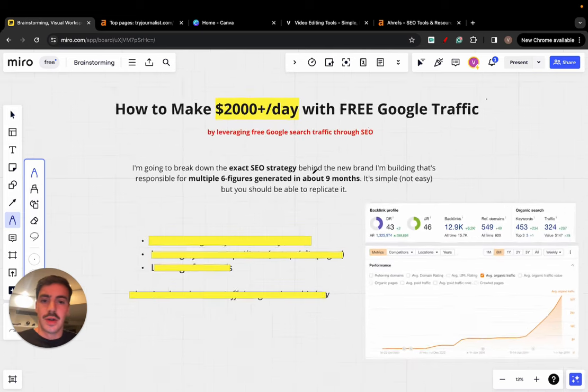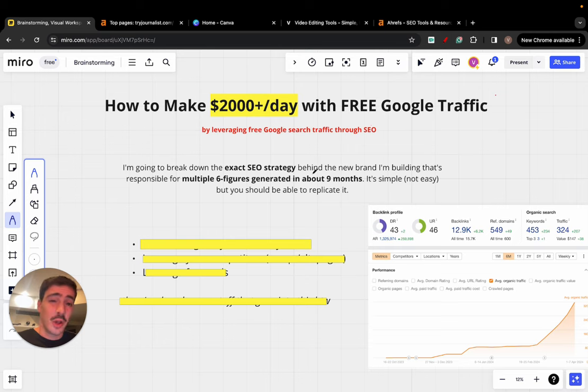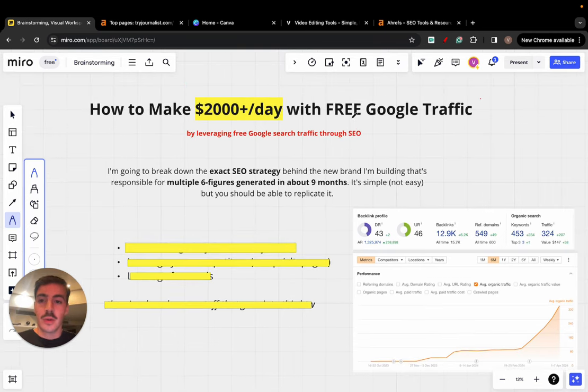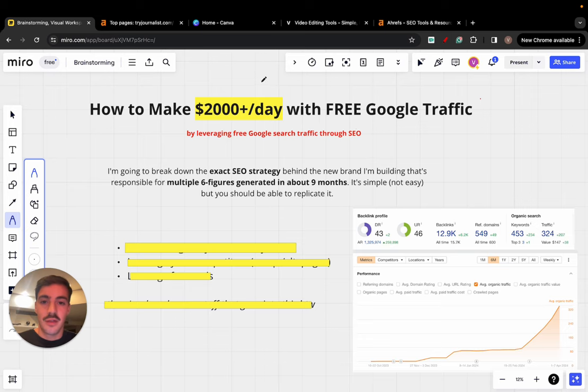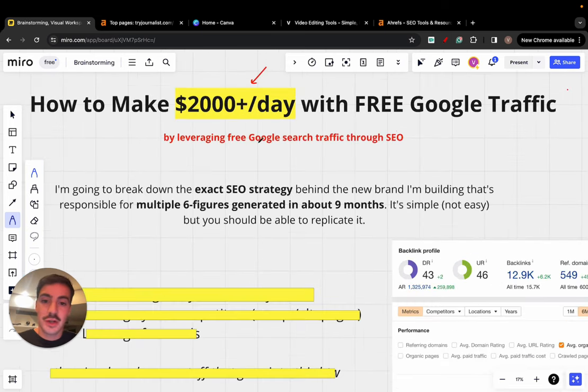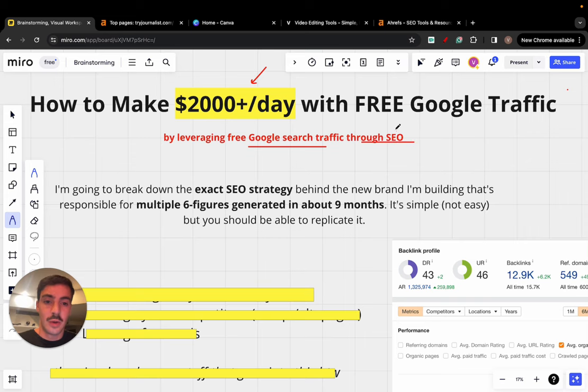So let me just jump inside my computer and I'll show you exactly how you can do it. Okay, we're here. Like I said, it's going to be a long video, super boring, but a thousand percent worth it. So how to make $2,000 plus a day with free Google traffic, that is by leveraging free Google search traffic through SEO.